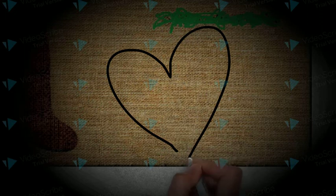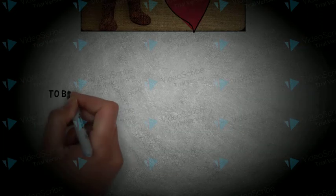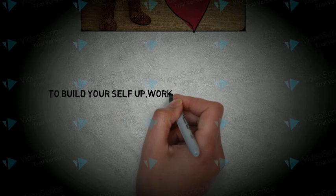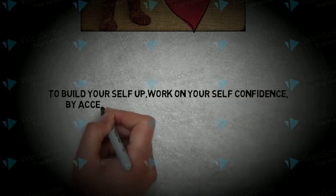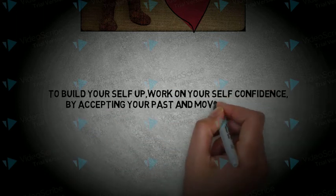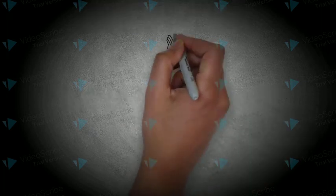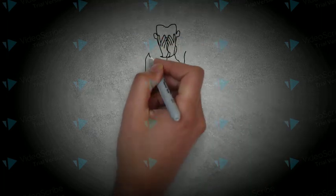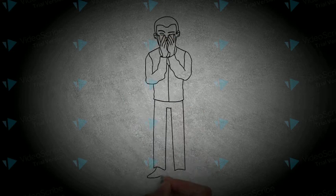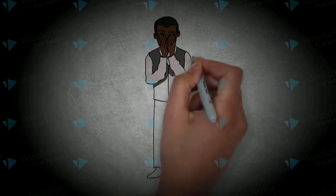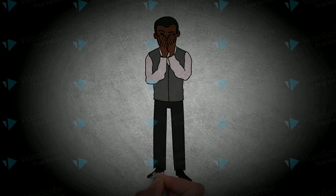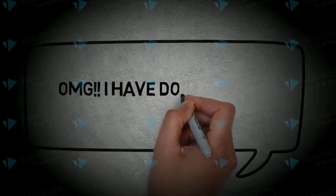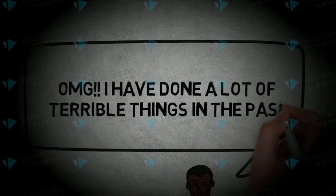If you have issues loving yourself, then it is time to work hard to build yourself up. Work on your self-confidence by accepting your past and moving forward. You may think that the things you did in the past will make you unlovable. That is untrue. Accepting the things that happened to you in the past, forgiving yourself for it and moving on is the way to go.